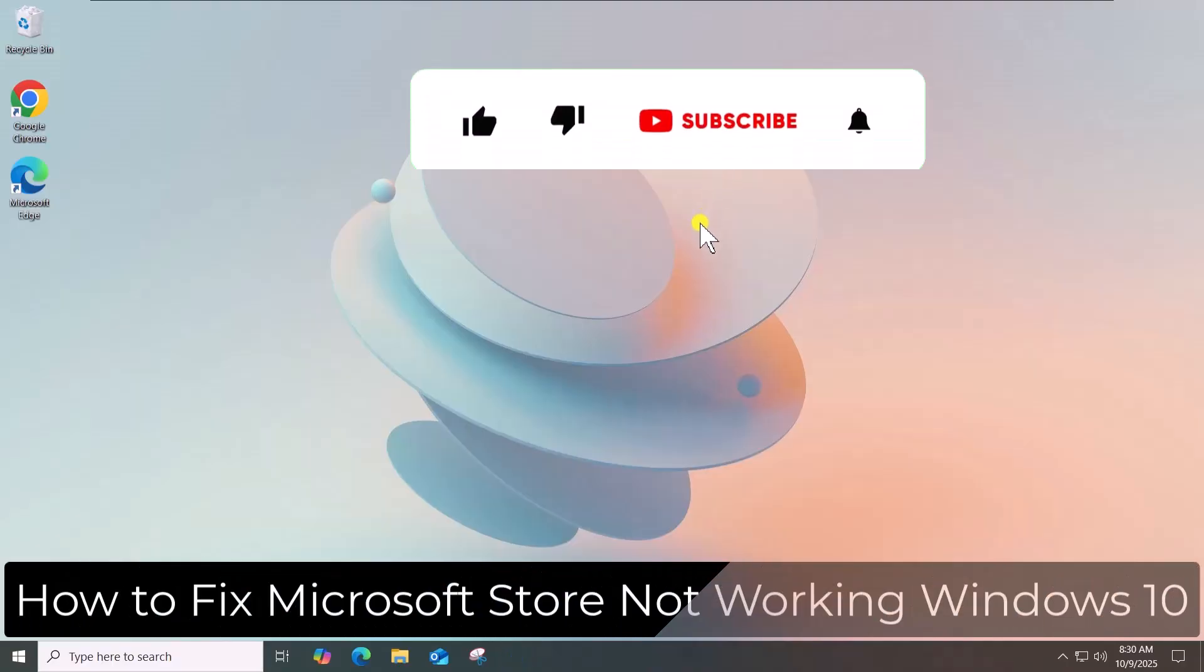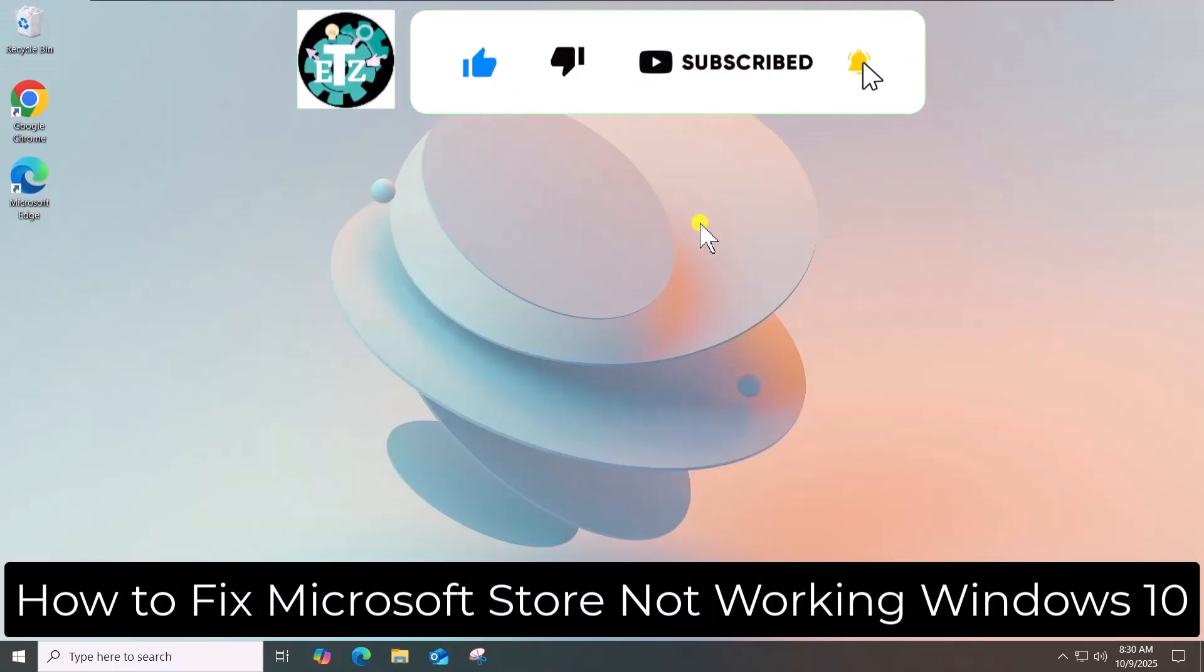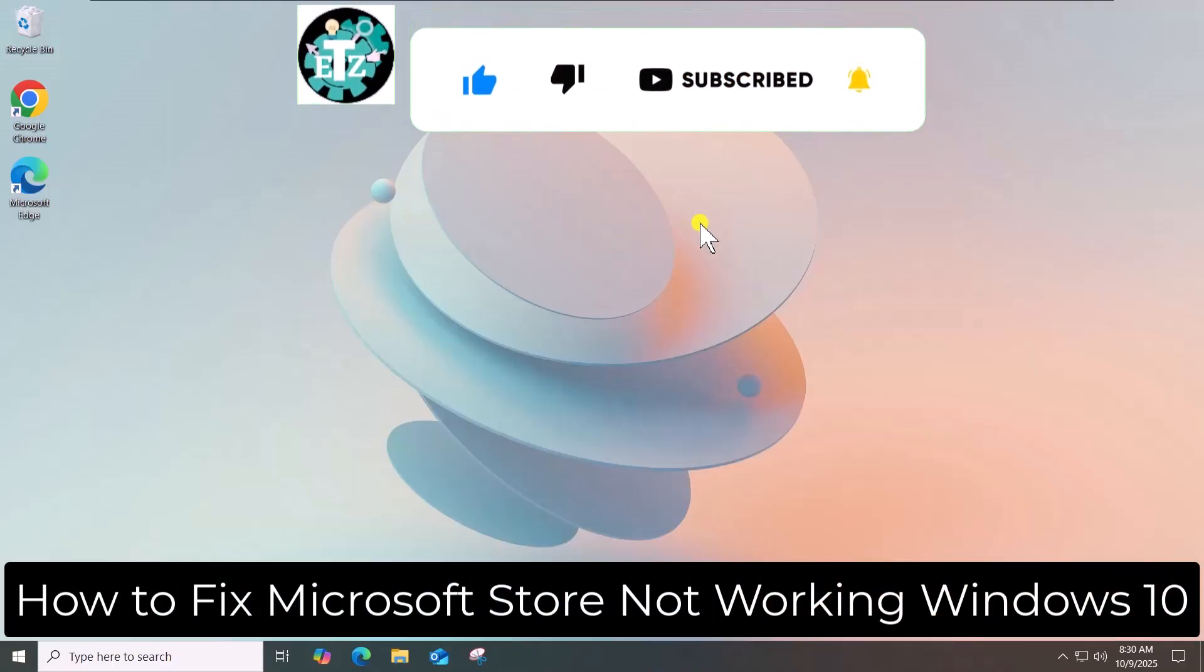So that's how you can fix Microsoft Store not working on Windows 10. See you in the next video.